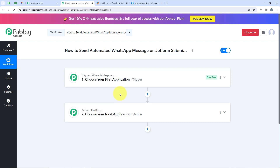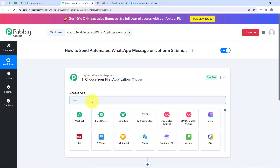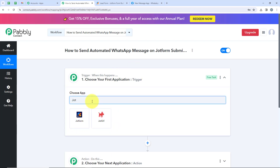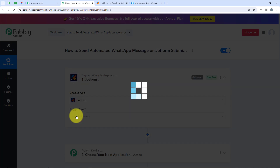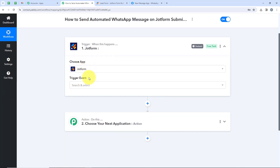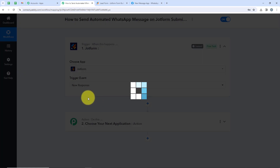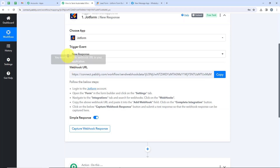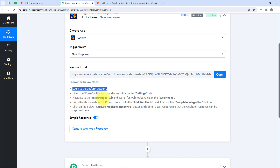We can have only a single trigger but multiple actions following the commands. Now we are going to select our trigger application, JotForm, because I want that as soon as a new form is submitted, the workflow should be triggered. For the trigger event, we are going to select New Response. Now you can see it is giving me a webhook URL. The instructions say: login to your JotForm account, open the form in the form builder, click on the Settings tab, navigate to Integrations tab and search for Webhooks, then click on Webhooks.